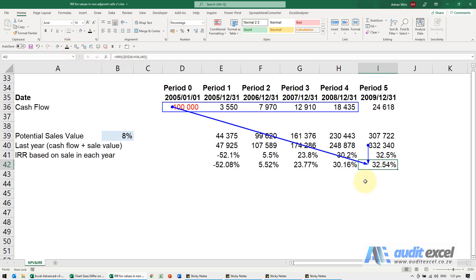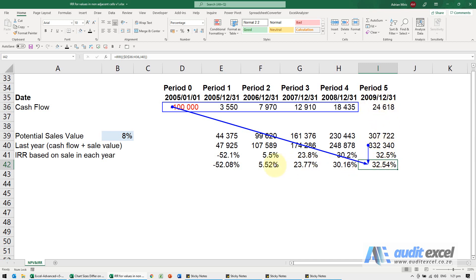What it's calculating is the IRR starting here - negative 100,000, then 3, 5, 7, 9, 12, 9, 18, 4, 3, 5. And then for the last year, it uses this number, which is the sale value plus the cash flows for that year, to give you what the IRRs would be in each year if the sale happened in that year.